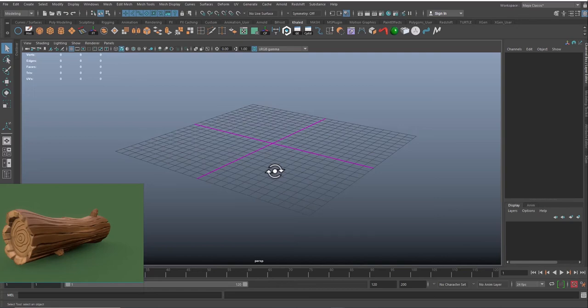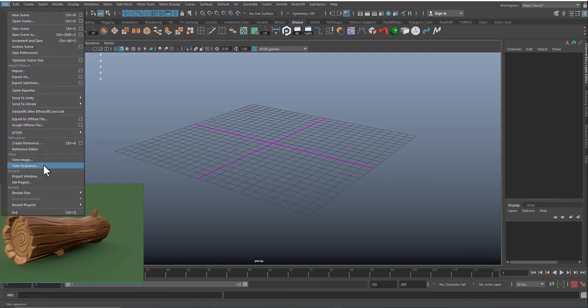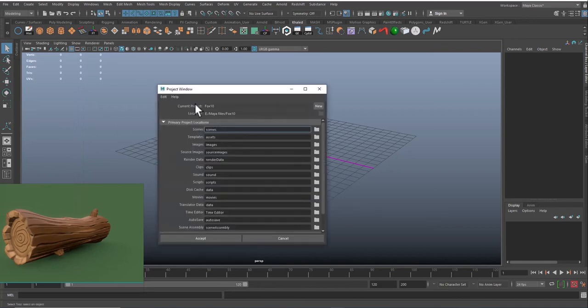So Maya is not like any project where you just need to click on save the project and the project will be saved. I'm not saying it's a bad thing, it's just one of Maya's quirks. So in order to set up a project inside Maya, you need to go to File and click on Project Window.